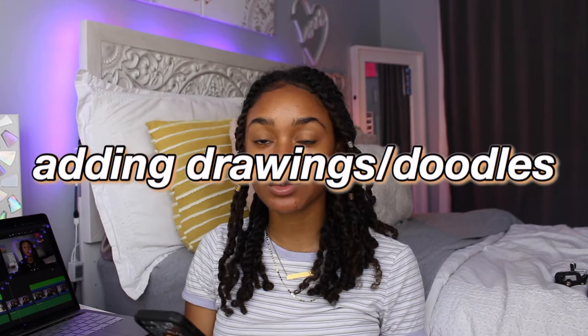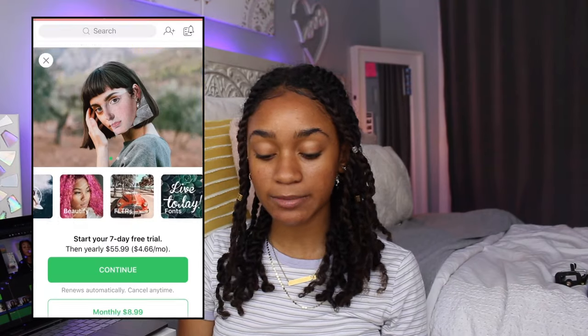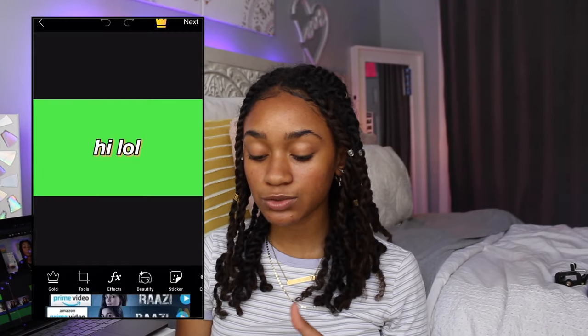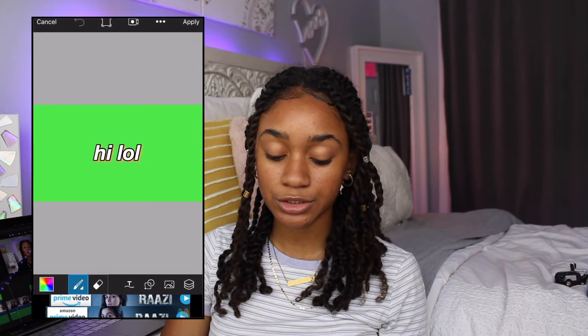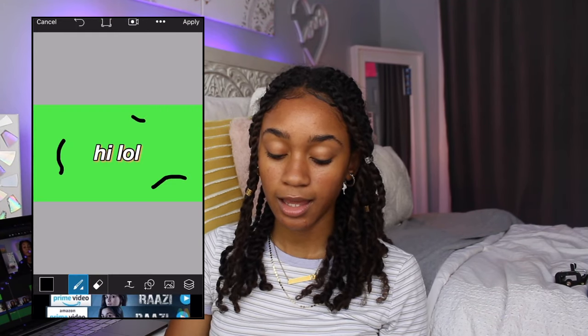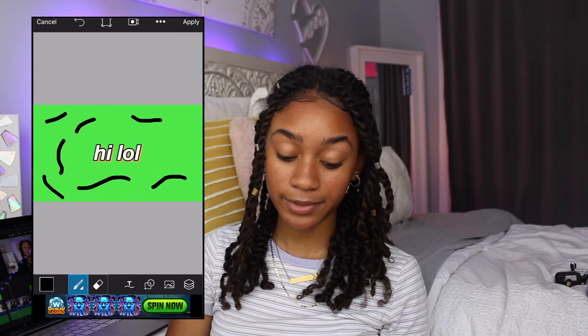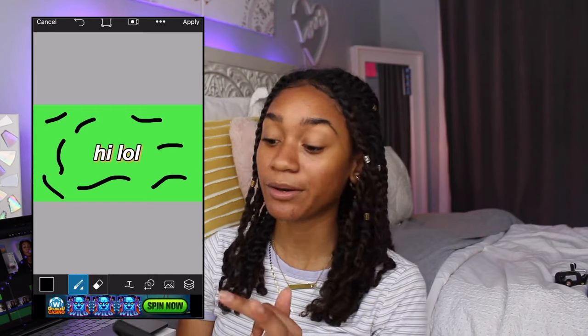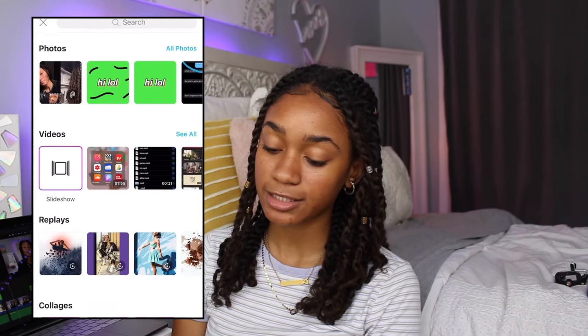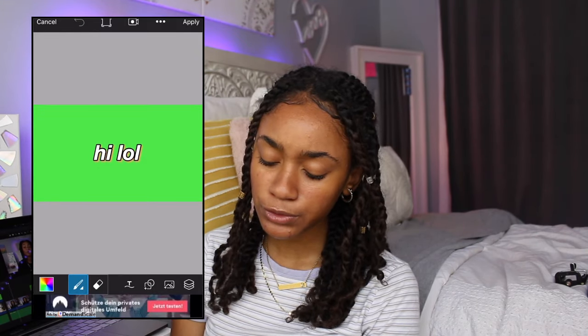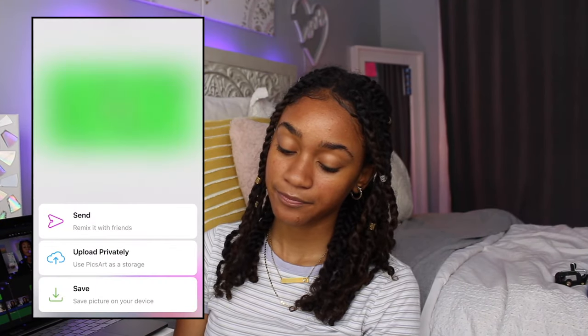Sometimes I also add little doodles to my intros. I take the green screen image I made in Fonto and open it in PixArt. In PixArt, I scroll to the Draw section, change the brush size and color, and do little doodles on top of the green screen. Then I open the plain green screen again and do similar doodles in slightly different positions and save both versions. I AirDrop both to my MacBook.